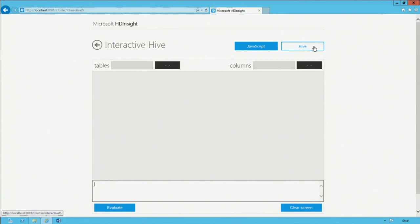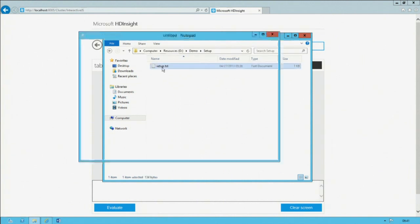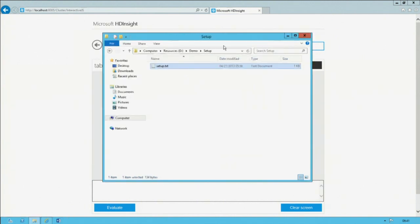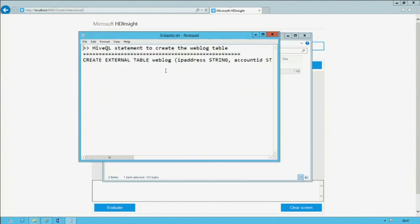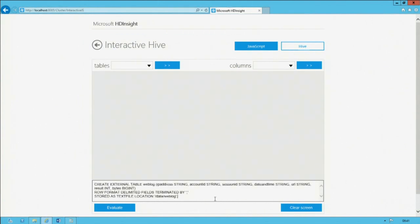In the Hive console, I can create a statement to create a table. I have a snippet ready. The command here is to create an external table — it's not truly a table of data, but metadata that describes how you can access and query the files. It's named 'weblog.' Within parentheses, I have a comma-separated list of columns by name and data type. One thing worth noting: while I have a date and time field in the weblog, Hive in this version doesn't have a datetime data type, so we have to bring it in as a string and parse it later.